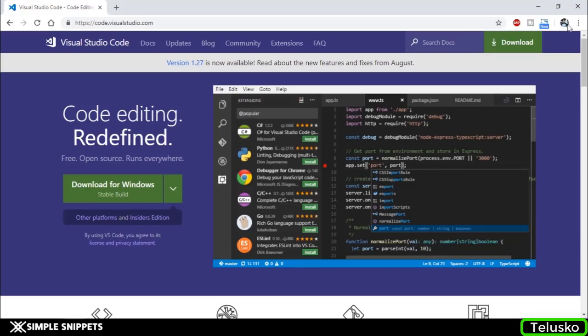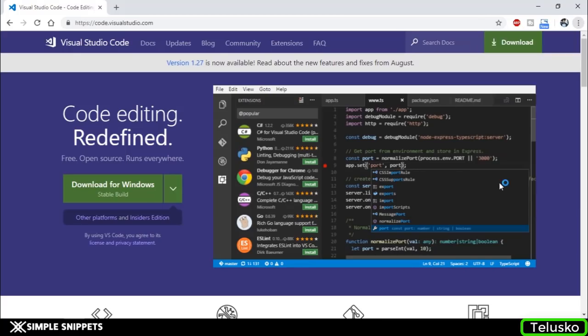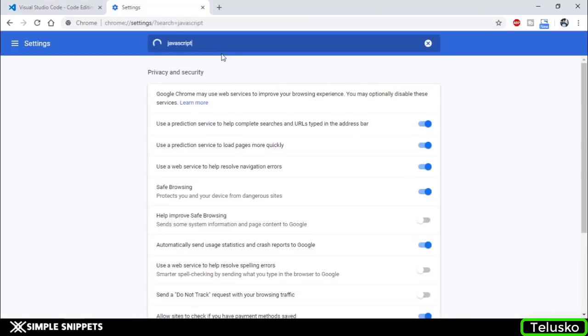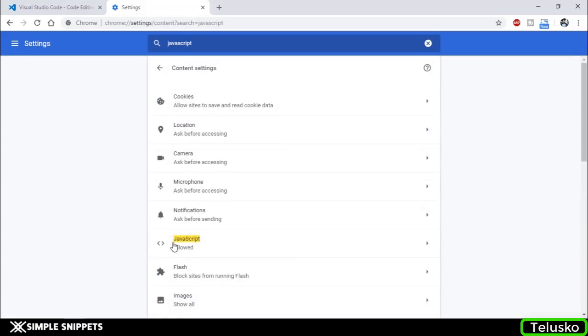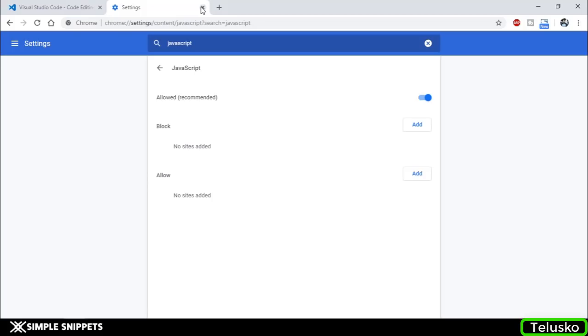Most of these latest browsers have JavaScript enabled by default. In your case, if it's not enabled or not working, especially for Chrome, just go to settings, search for JavaScript - you can see in the content settings, JavaScript is allowed. If it's off, you can just turn it on. Let's start off with our code now.